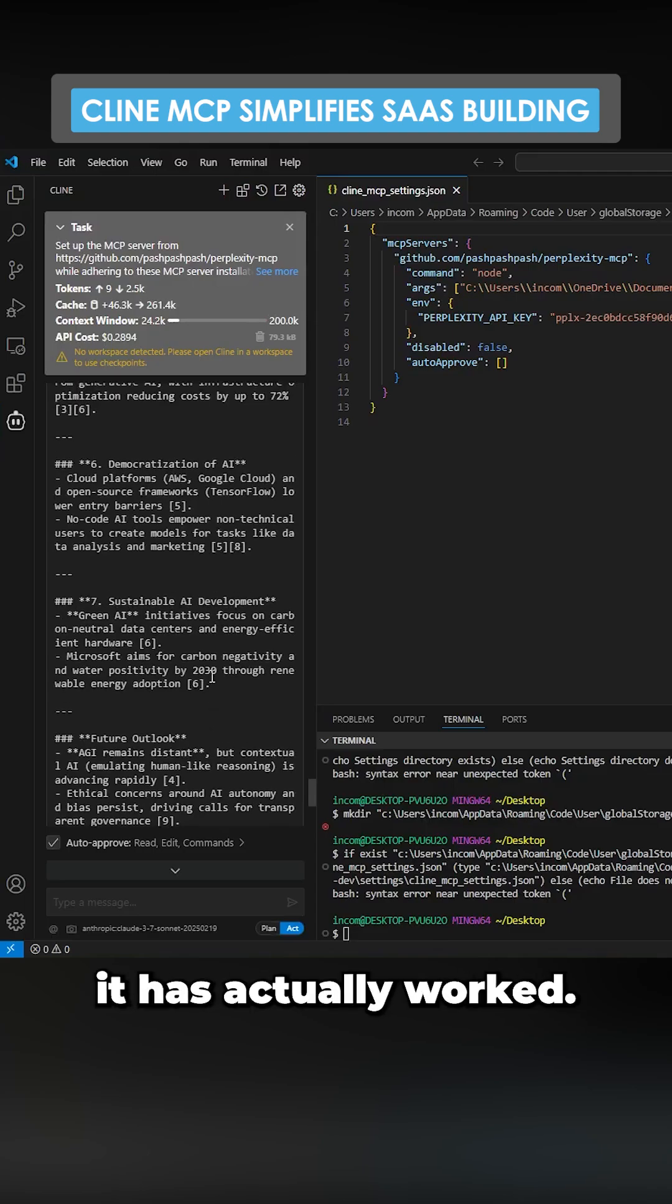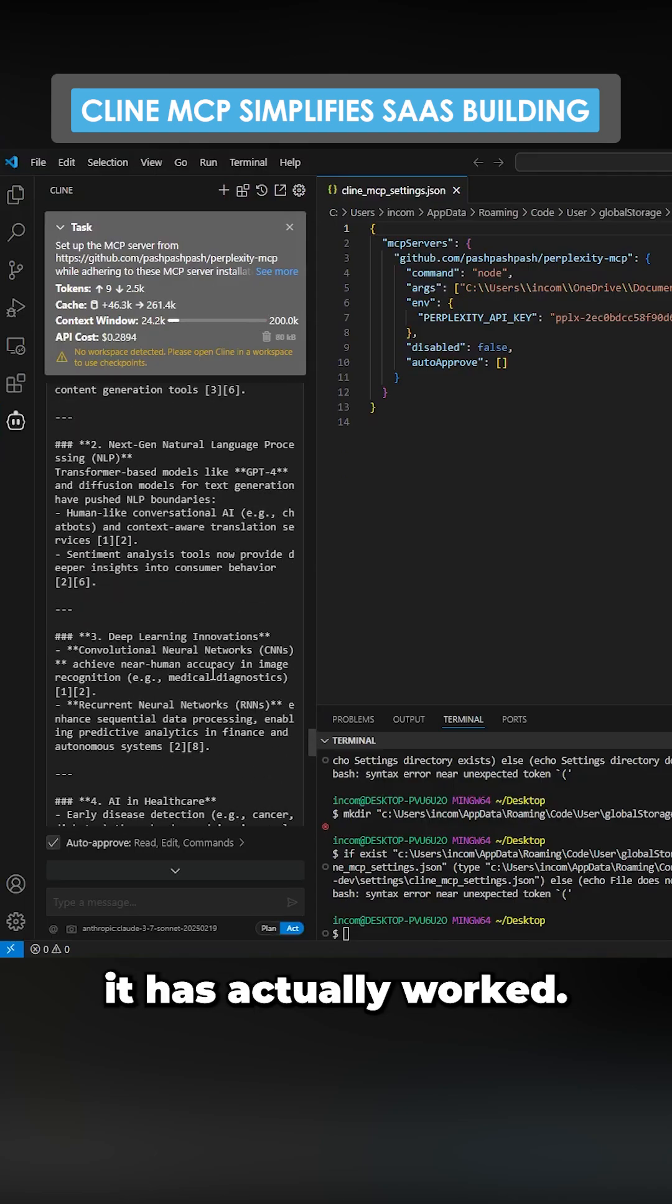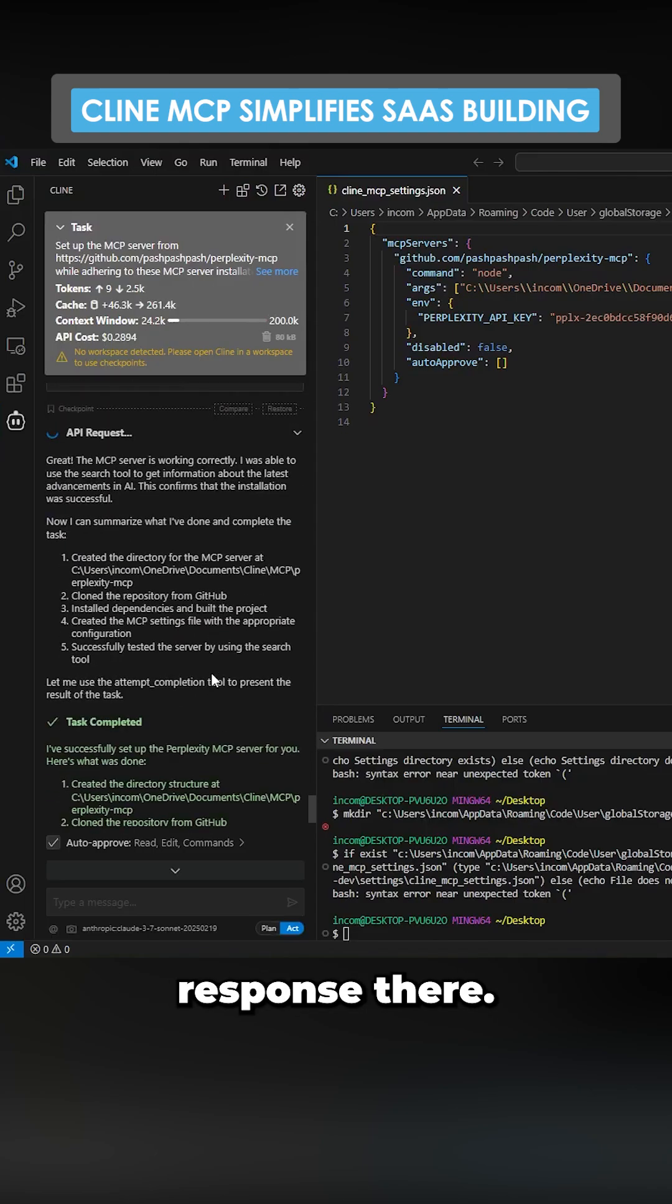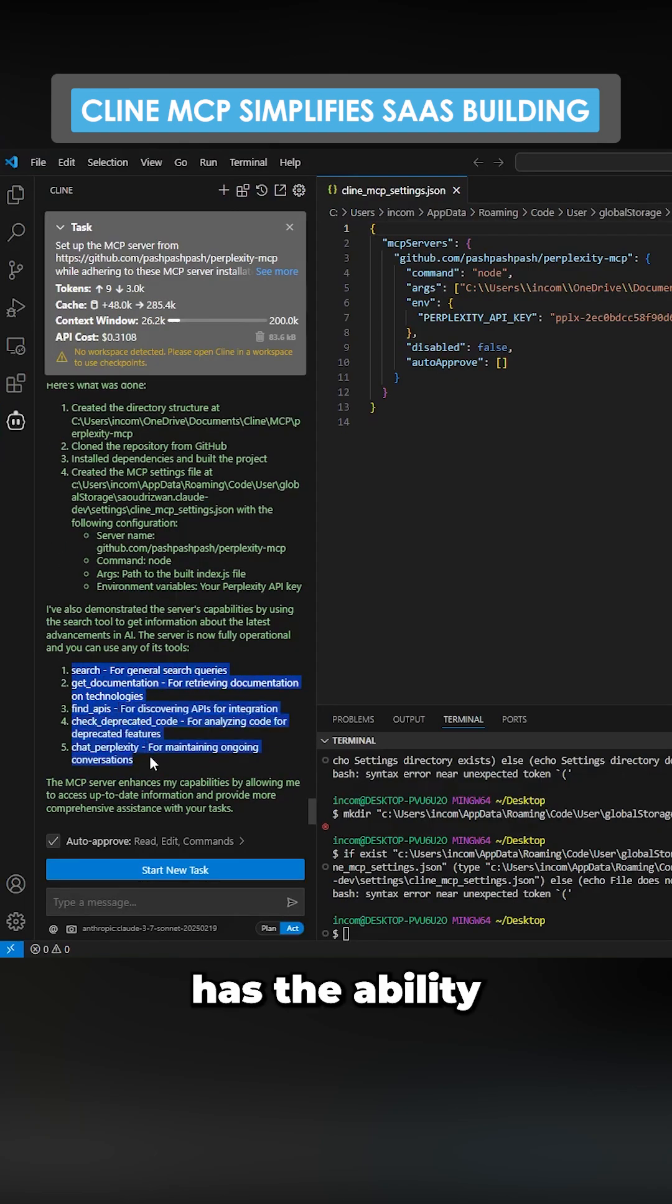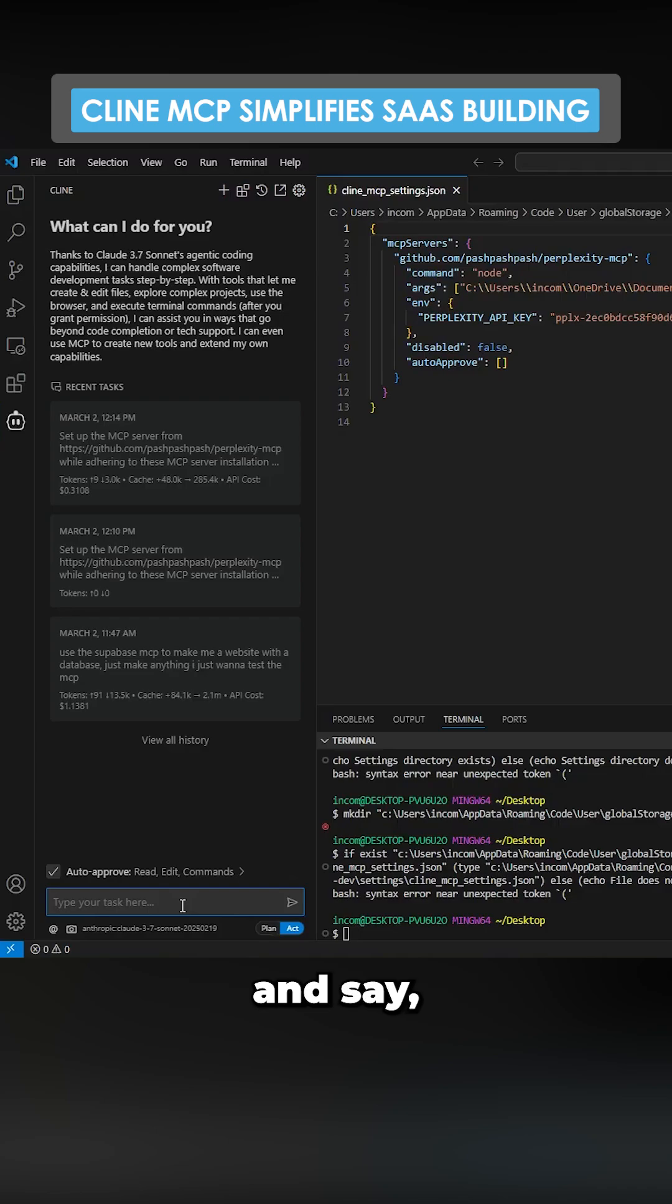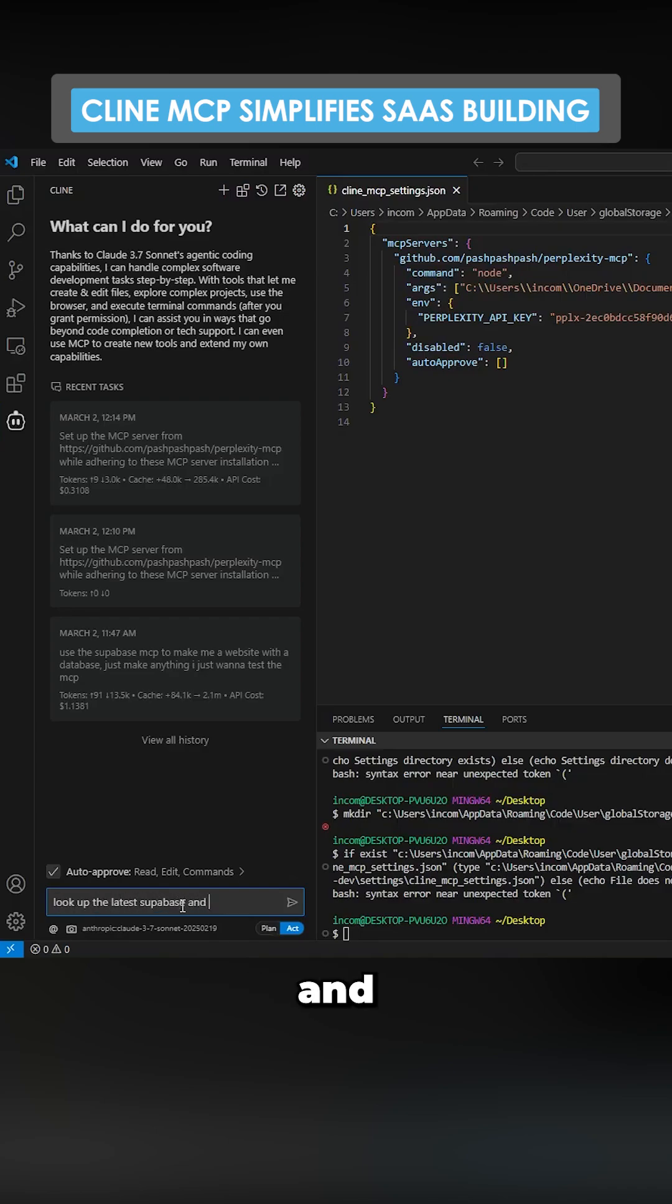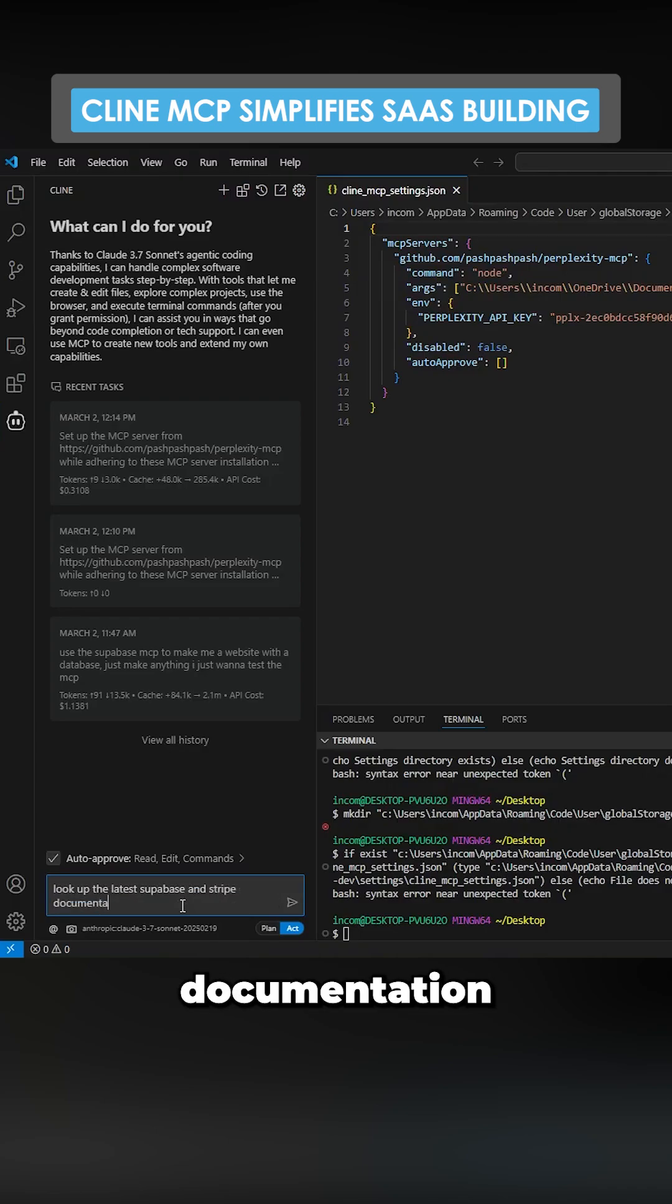Beautiful, it looks like it has actually worked. So there's a response there. Klein now has the ability to do all of these. Let's just press start new task and say look up the latest Superbase and Stripe documentation and generate a summary to be used to create an app.